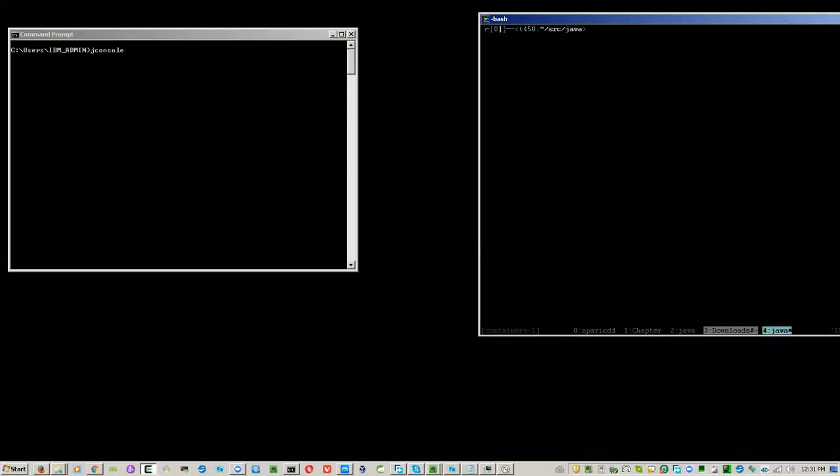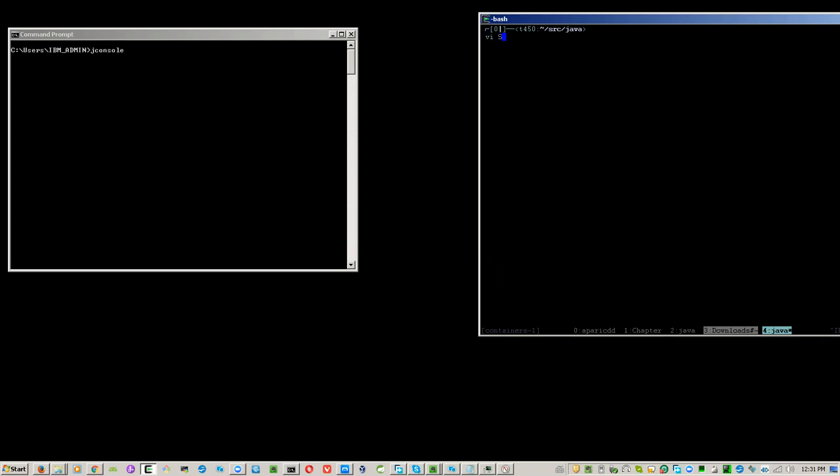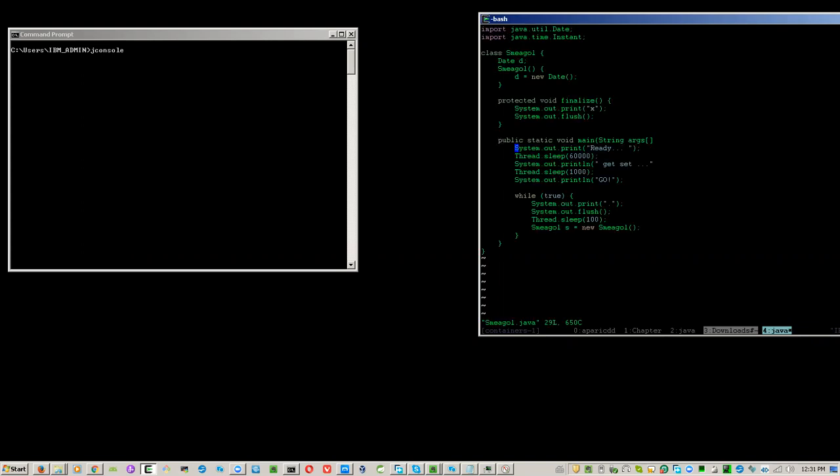This is an experiment to examine the Java heap usage of a running program. The program we'll be experimenting with is smegle.java.